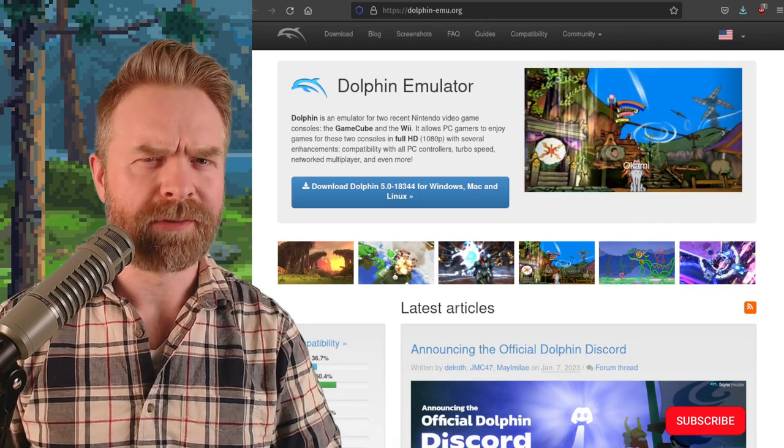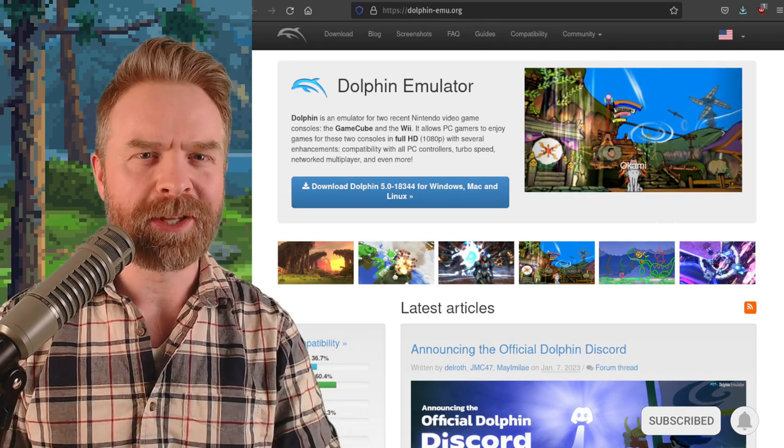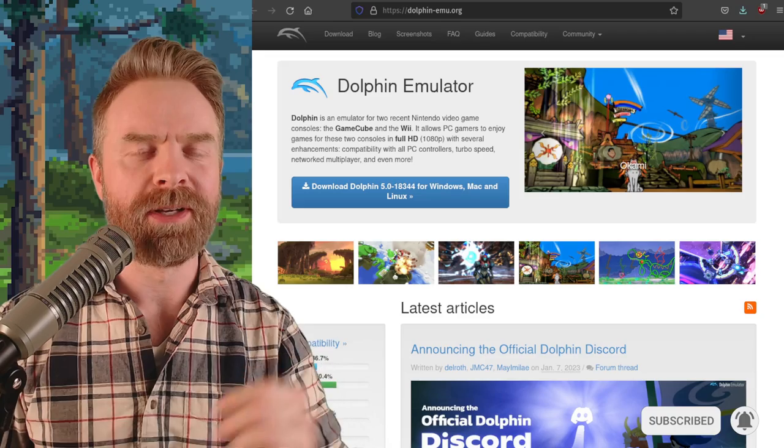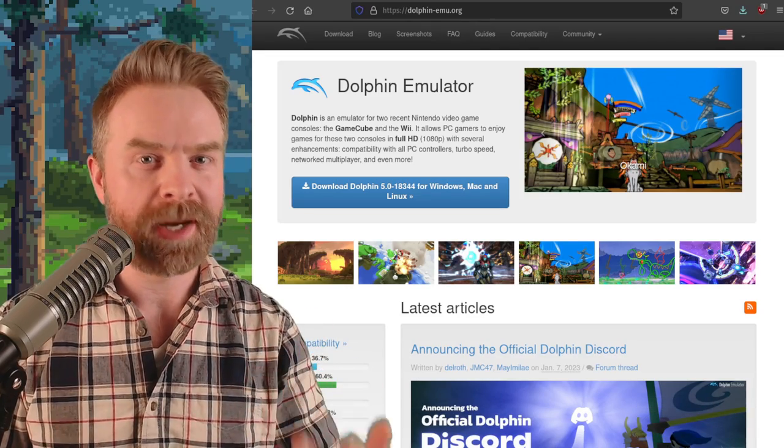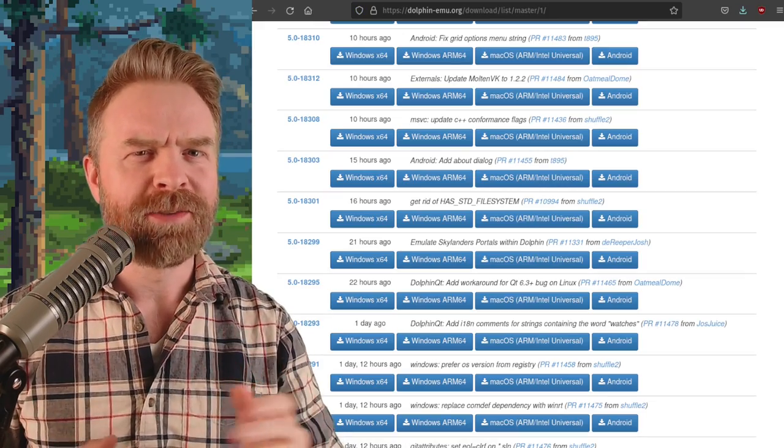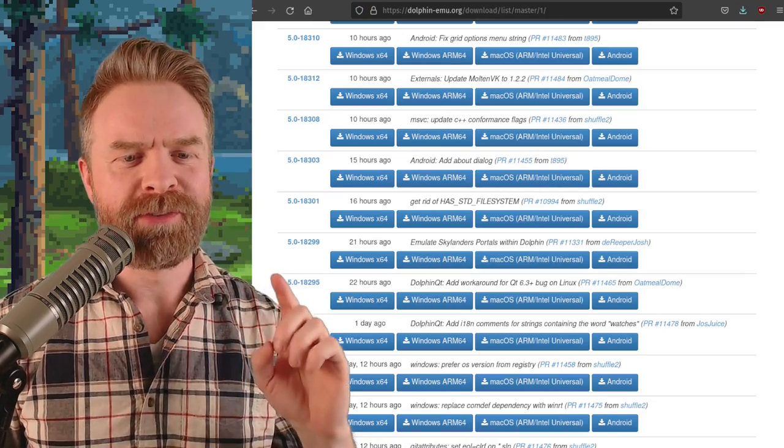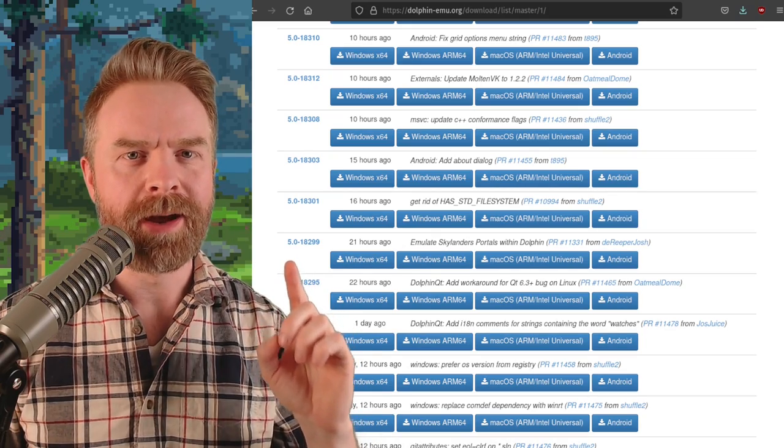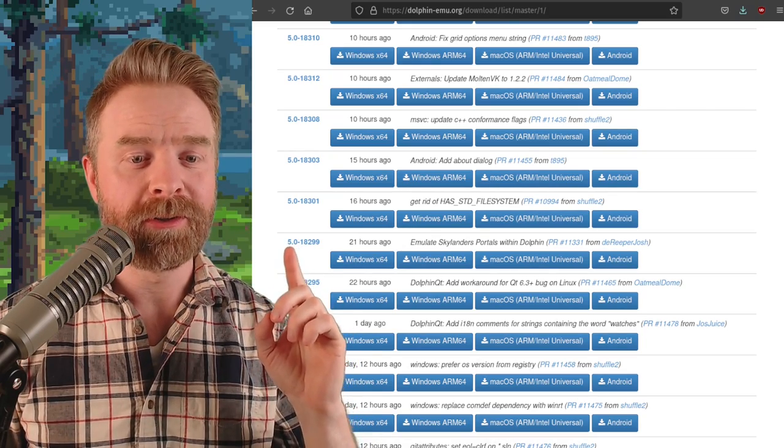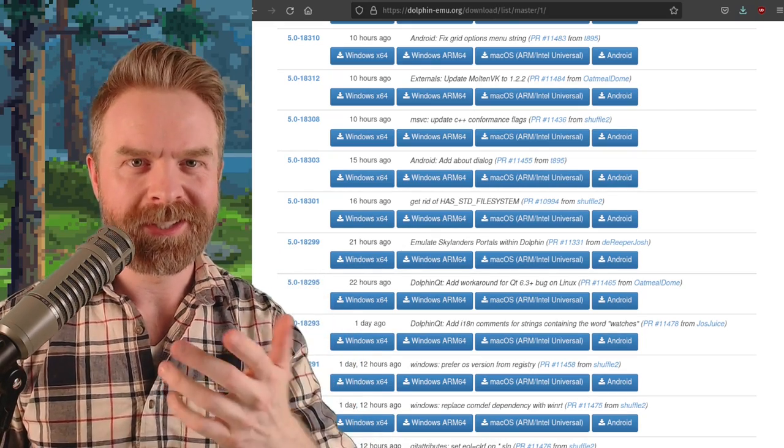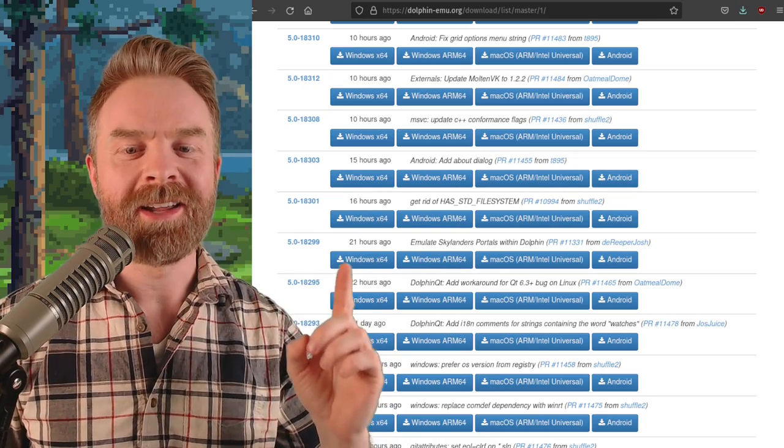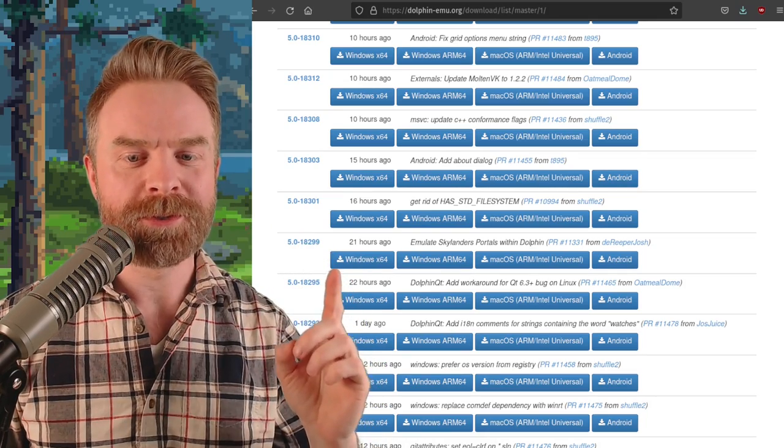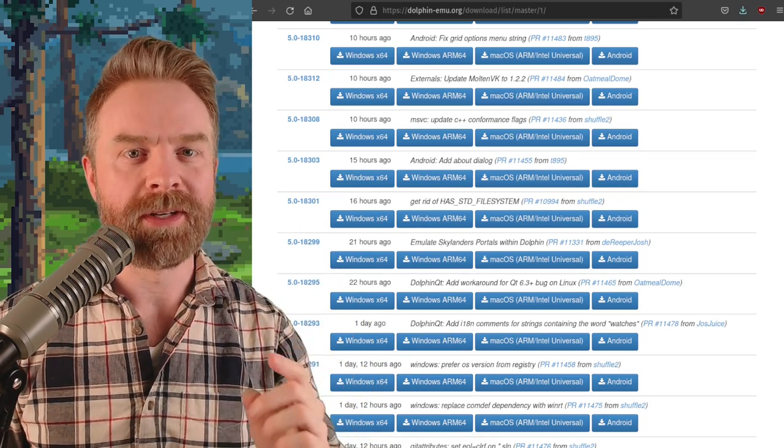Alright, we'll kick things off here talking about GameCube and Wii emulation with Dolphin, and if you like Skylanders, you might like this brand new update. So as of Dolphin version 5.0-18299, and they are currently on 18344, at least at the time of filming, Skylanders Portals is now emulated in Dolphin.